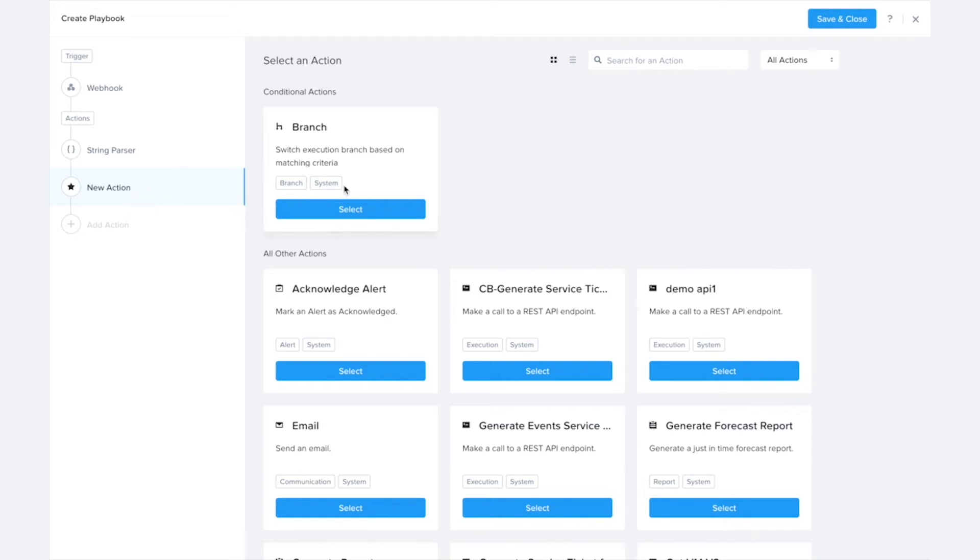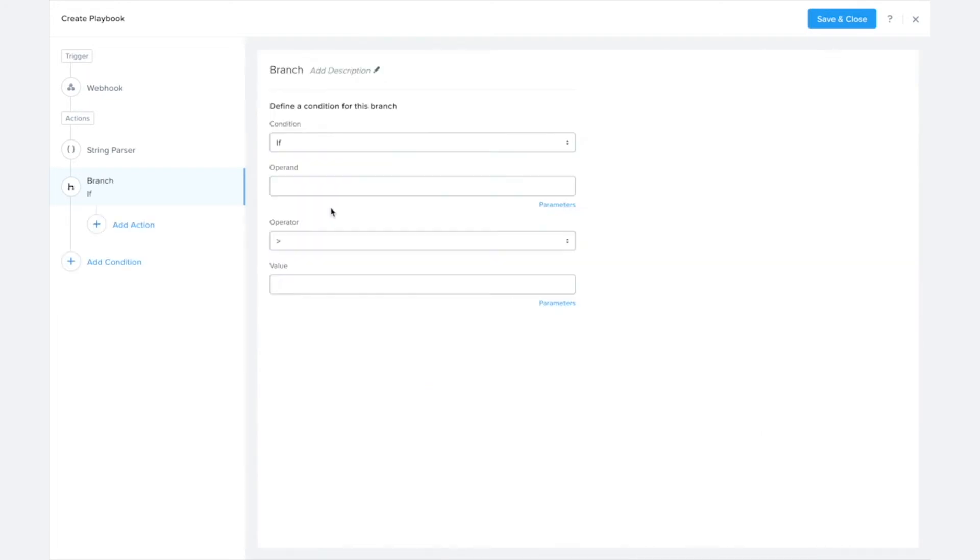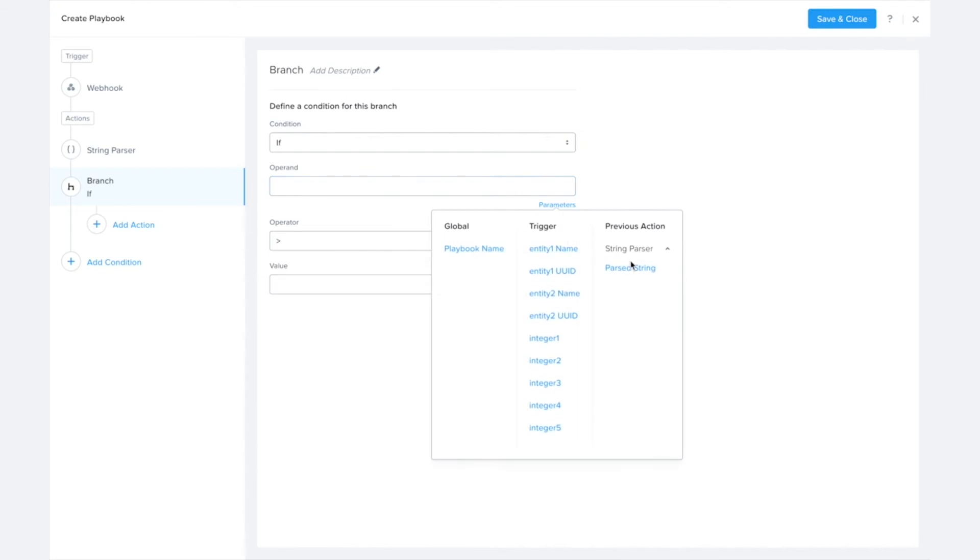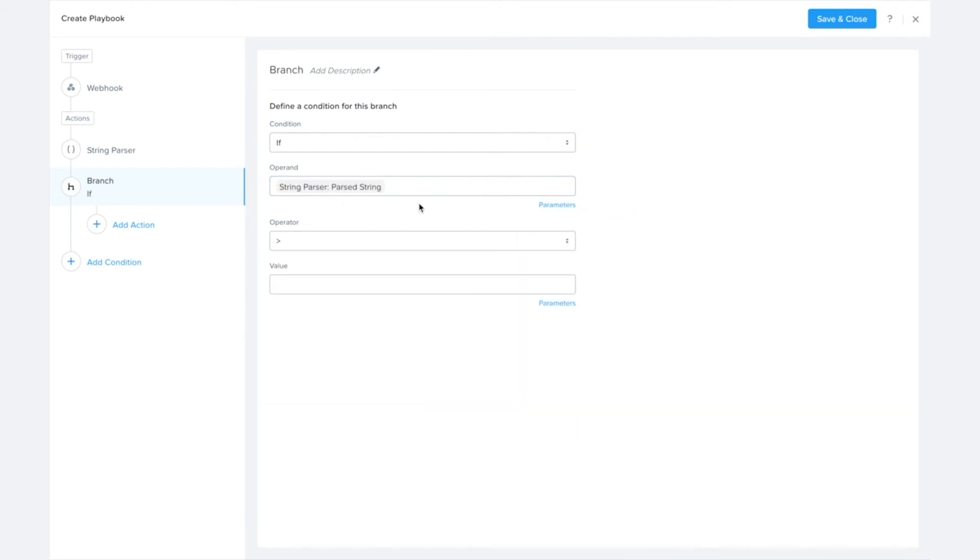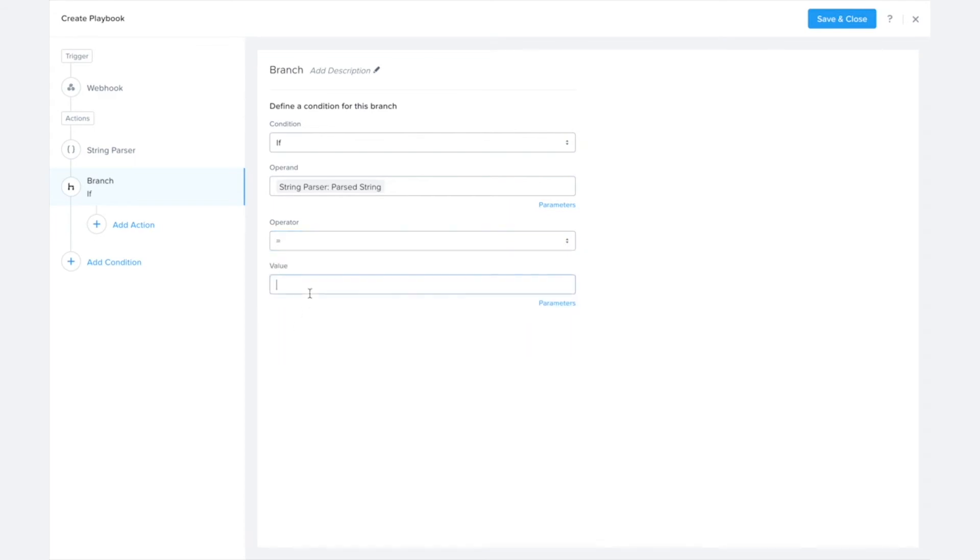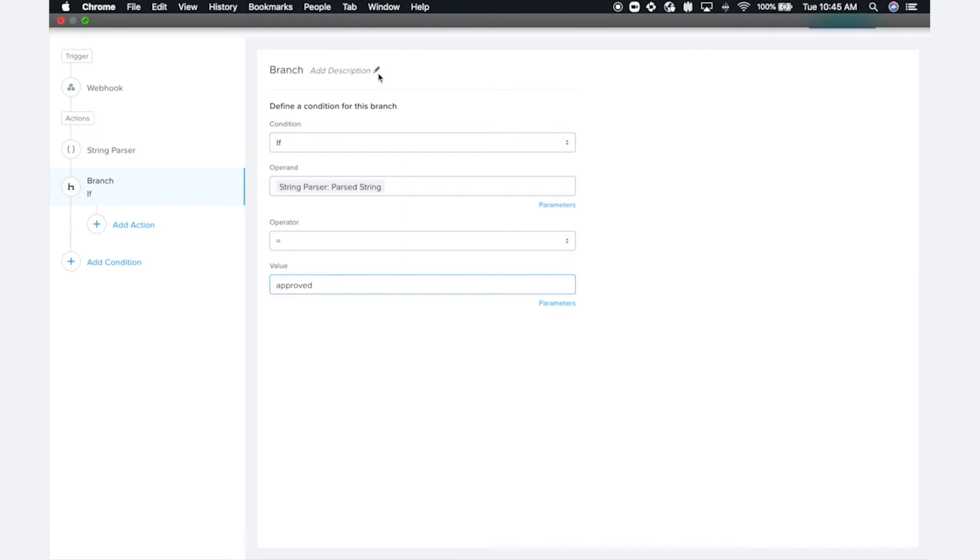So using the new branch action that was introduced in the 2020.8 release, I'm able to set up a condition where the operand in this case is going to be that parsed string that I'm getting from this string parser action.